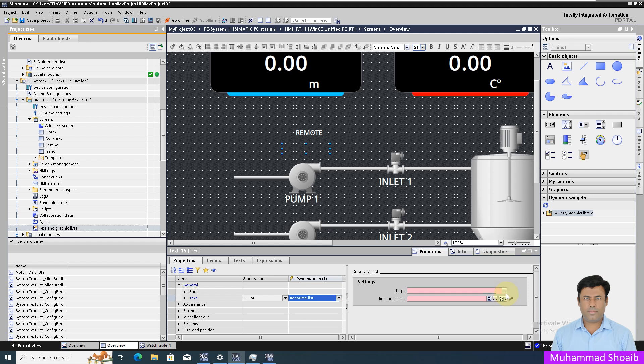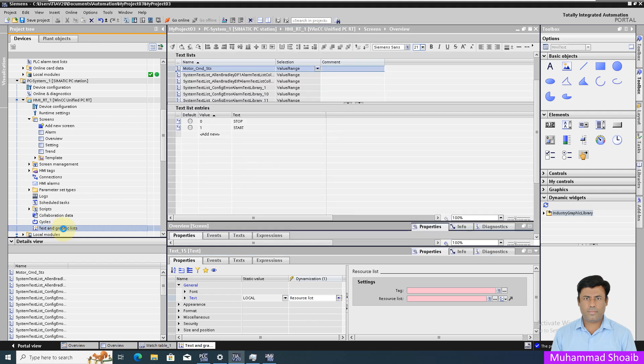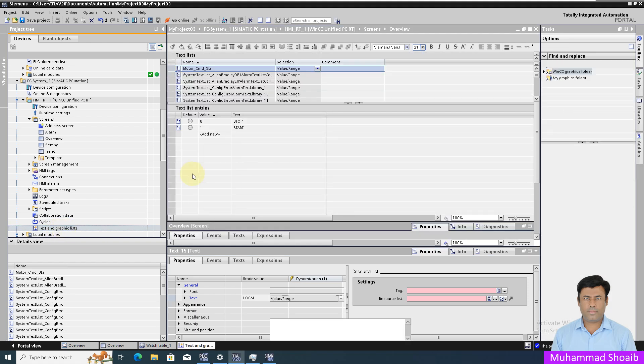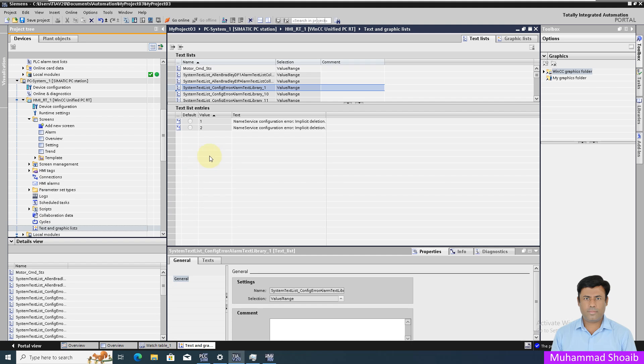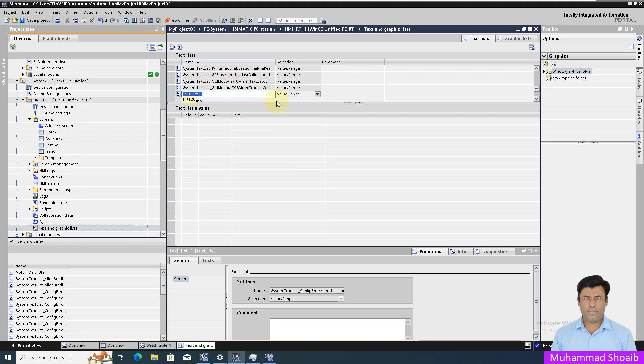The text list you can find from the left side here, text and graphic. Double-click it. We will go down, and here I will add a new text list with the name local status.